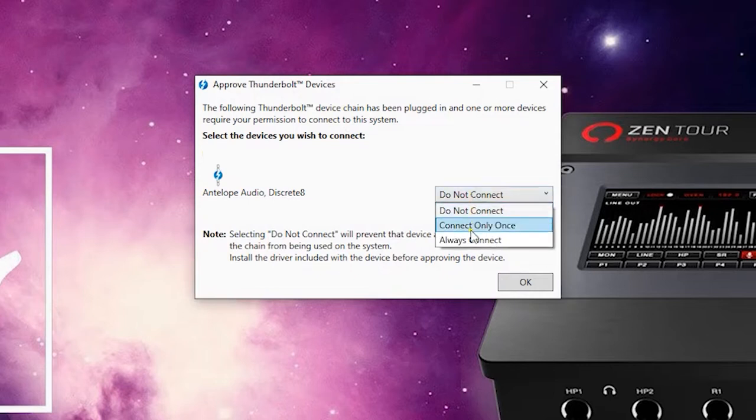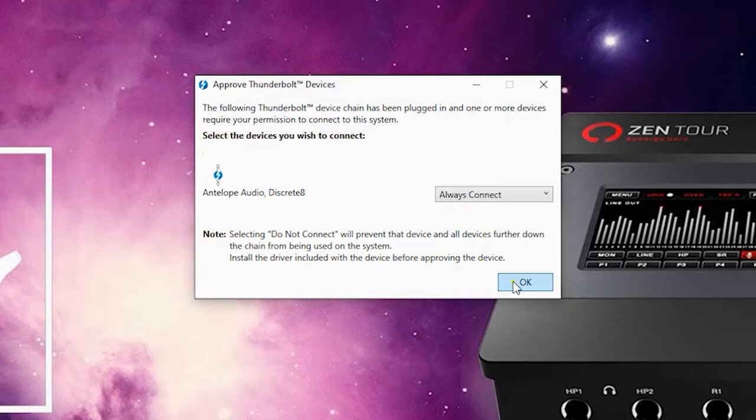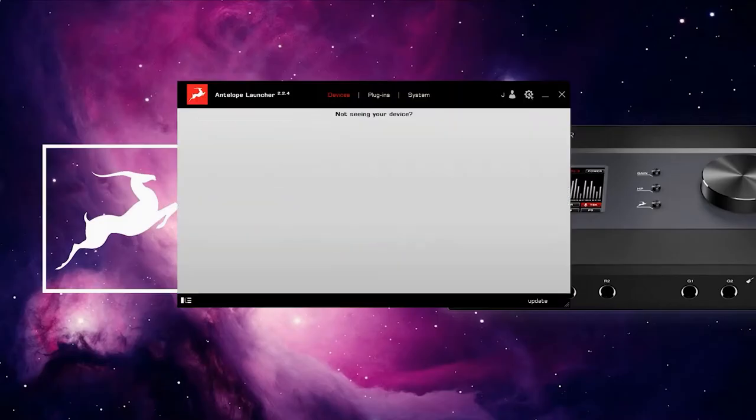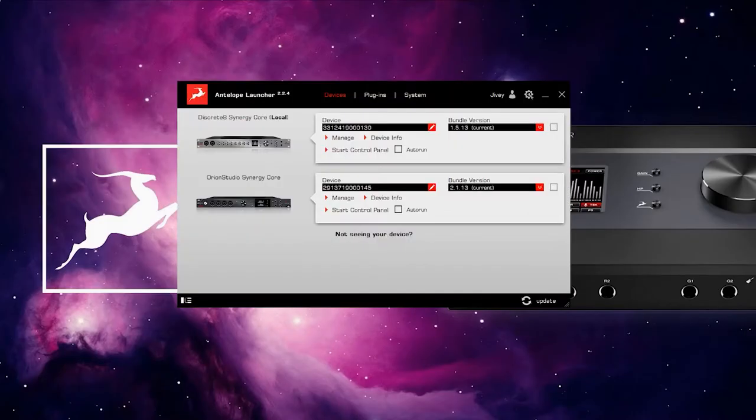You should have already installed both the driver software for your specific interface and the Antelope Audio Launcher software. If you haven't, then you should check out those videos in the series before proceeding.